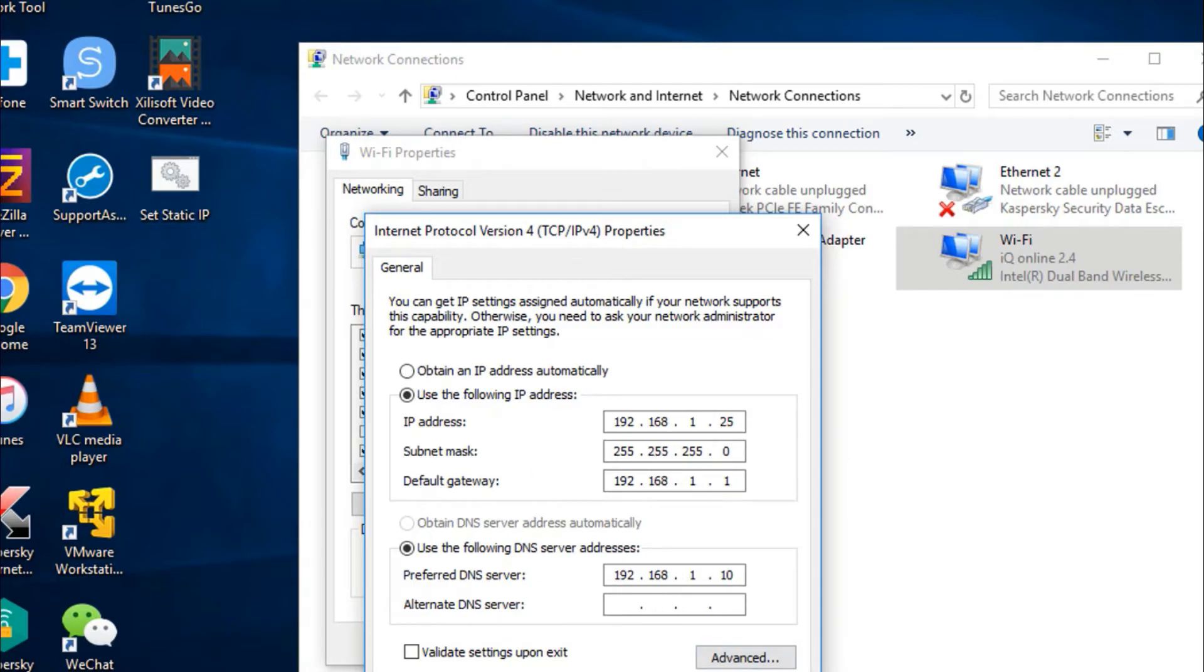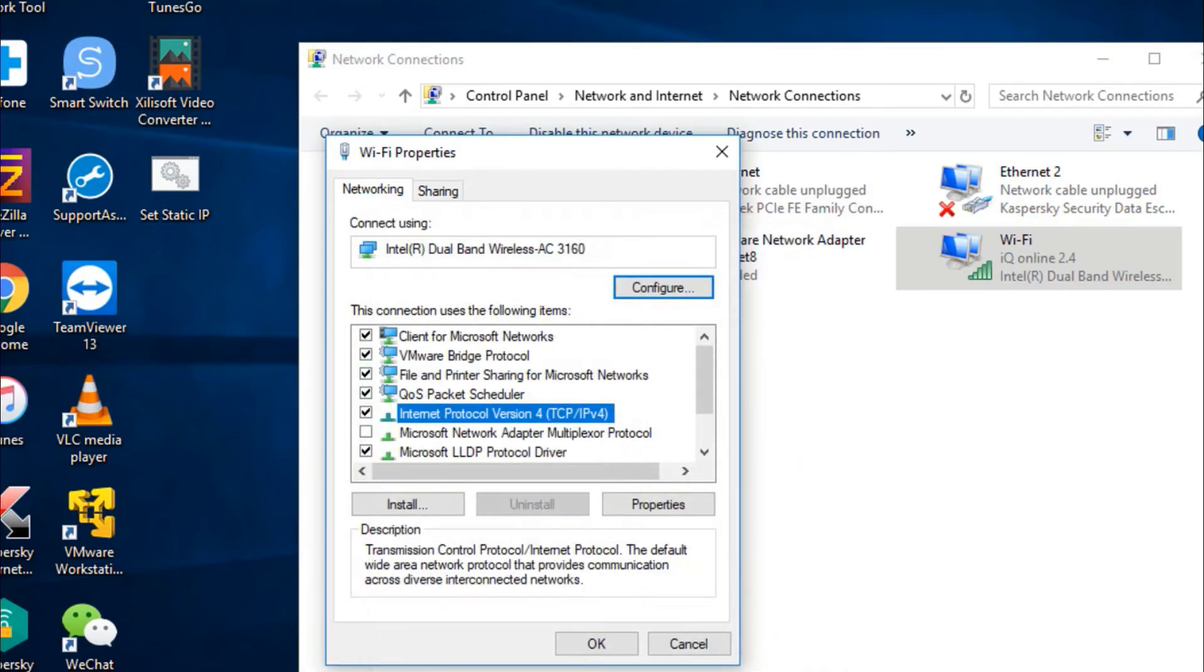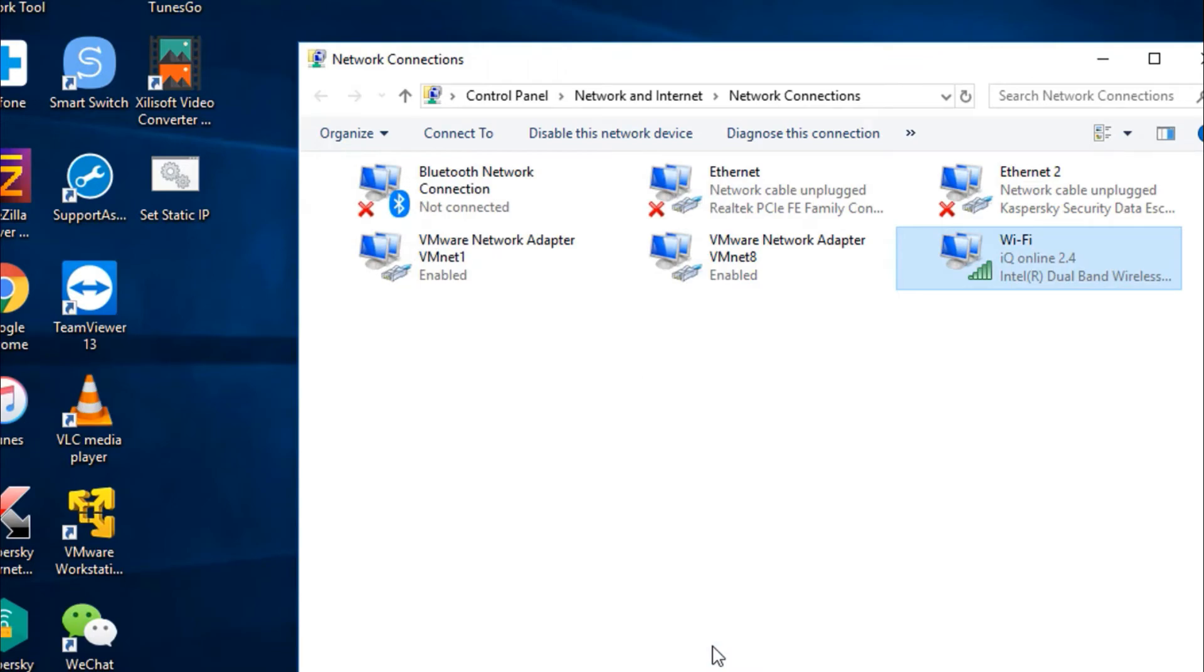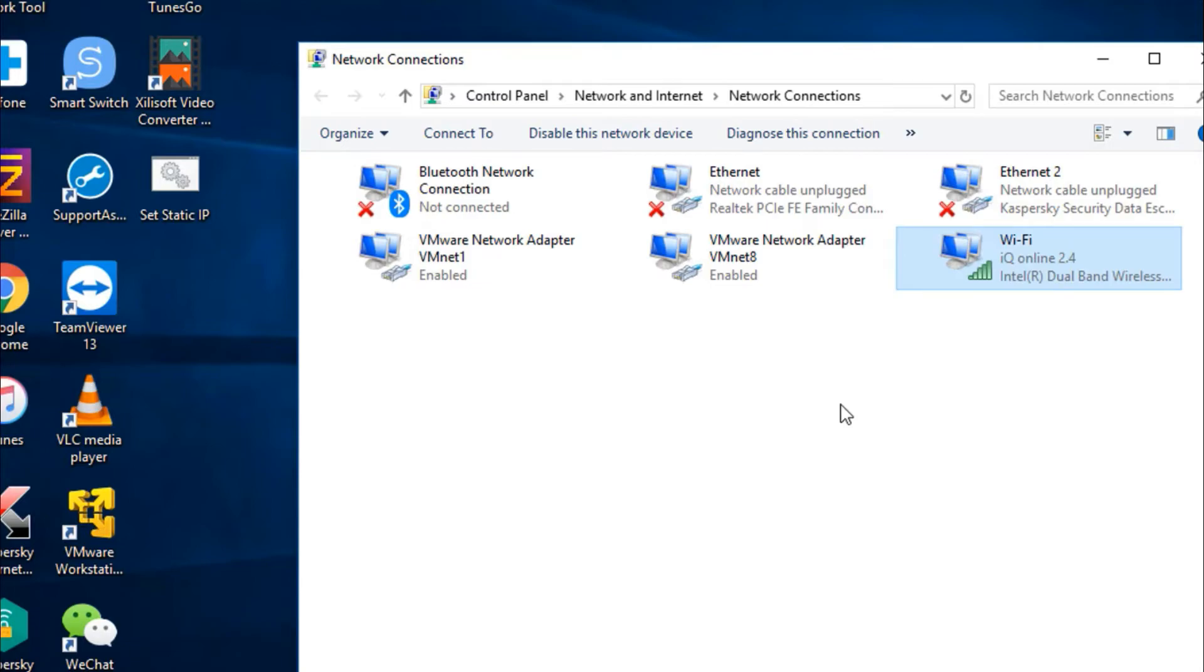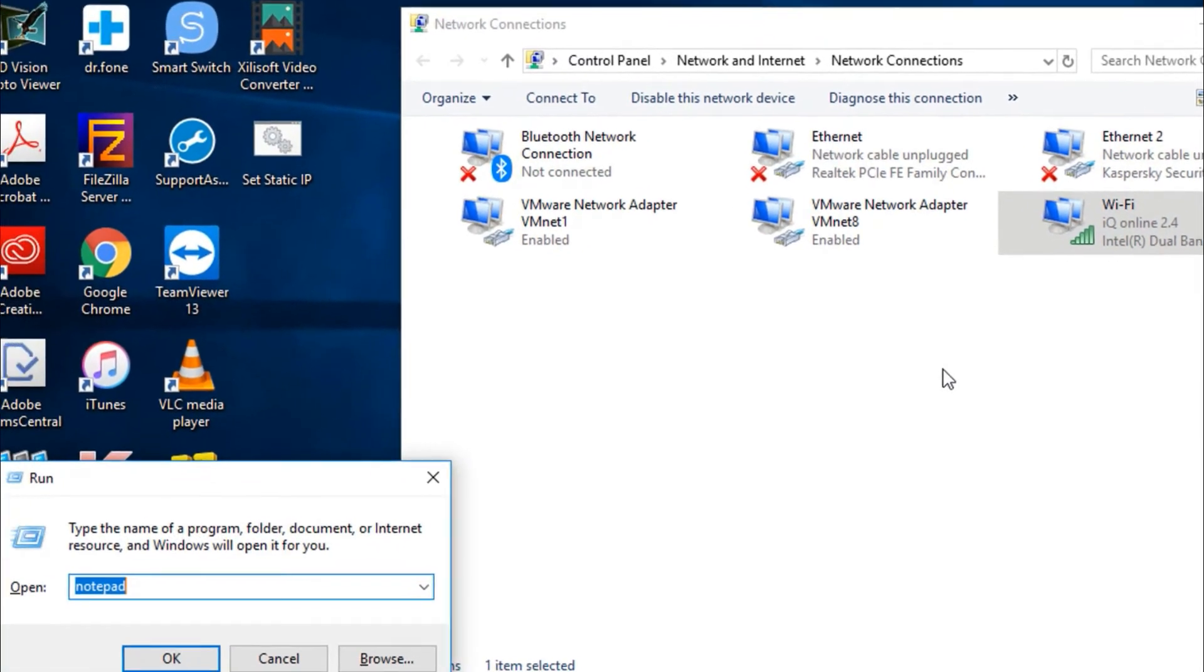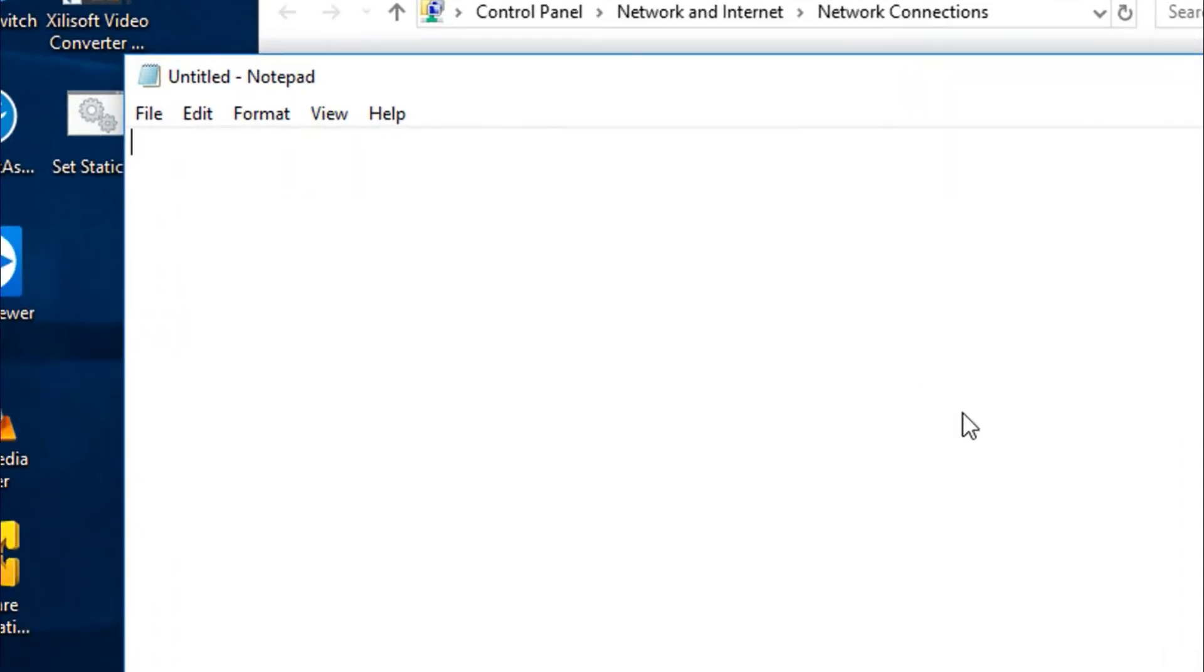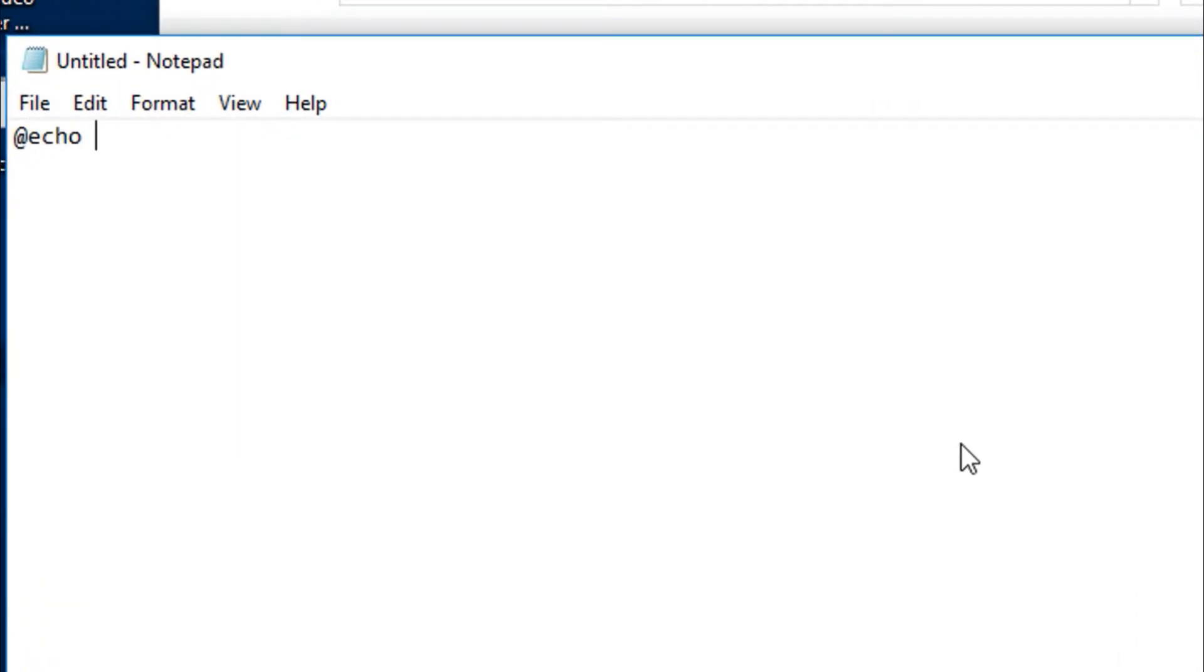All right, let's say we want to remove the IPs on this interface and make it DHCP. You can do it the same way using a batch file. Open a notepad and write echo off.